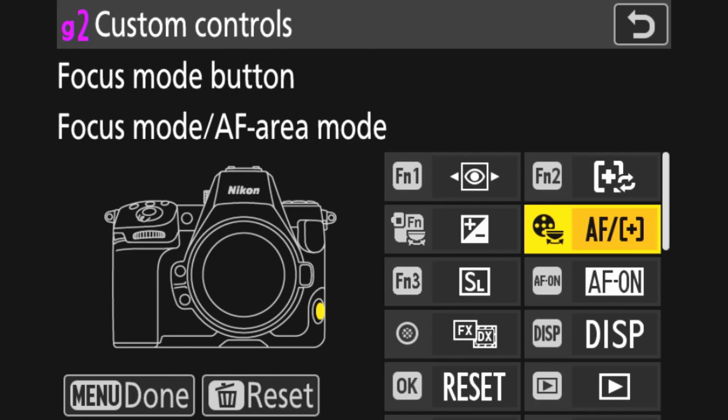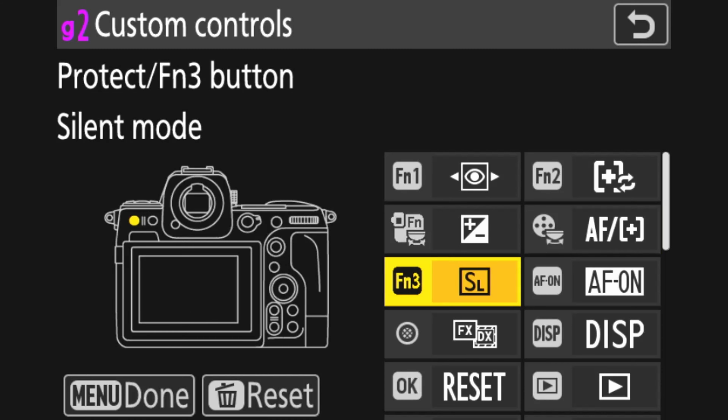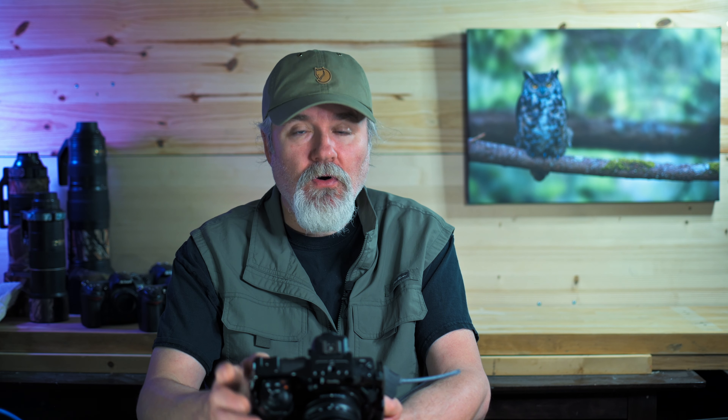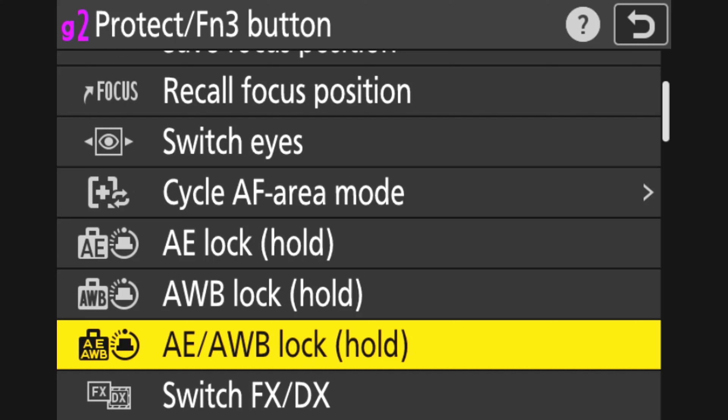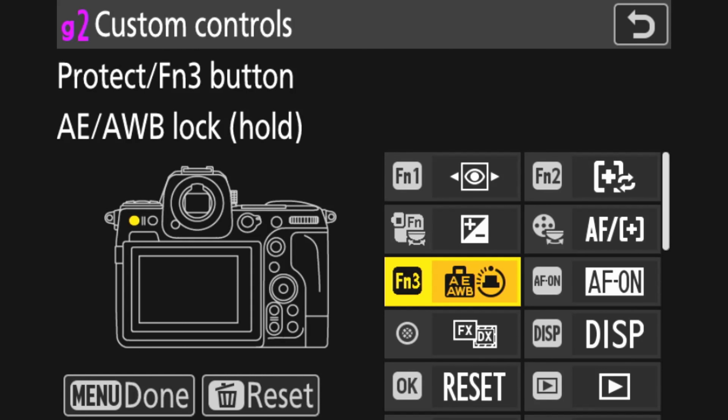For function three, we're going to set it to the auto exposure auto white balance lock hold. Basically, press the button and it will lock the exposure and lock the white balance. If you're in a situation where you've got cloud cover moving over you, you'll often get the white balance all over the place as the clouds move in — that'll lock that off for you. And if you find the exposure is switching up a little too randomly, by pushing the function three button you can lock that off. That's helpful.